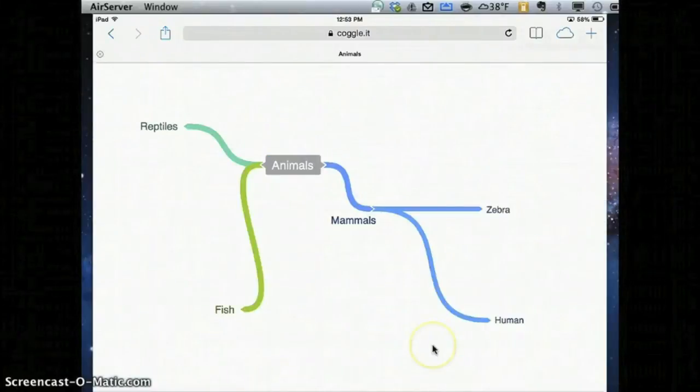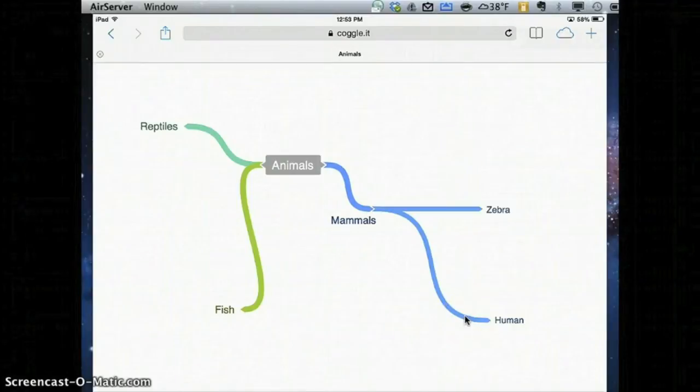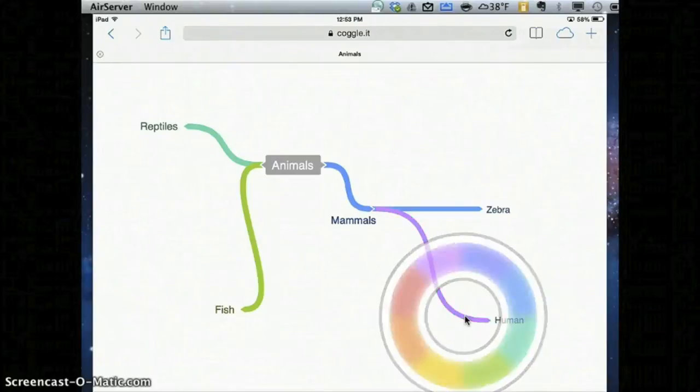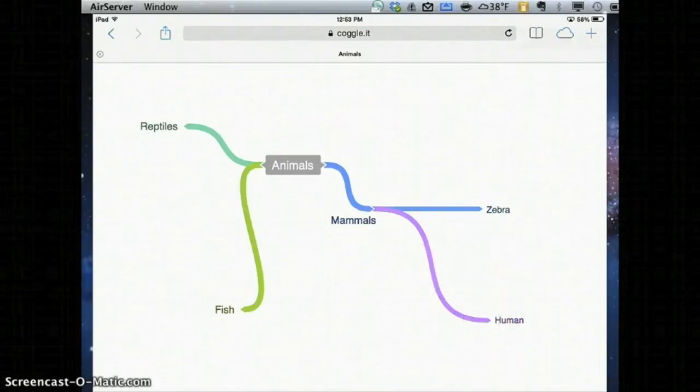One of the adjustable features of Coggle is to click right around this area near the word on the line to adjust the color. So for example, if I want this line to be purple, I can change that to be purple.